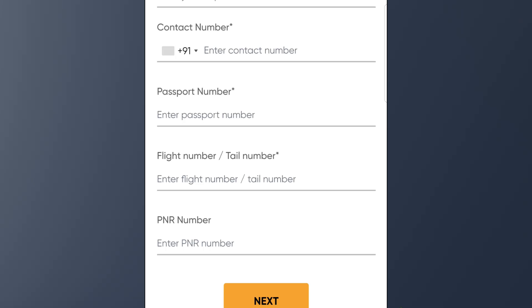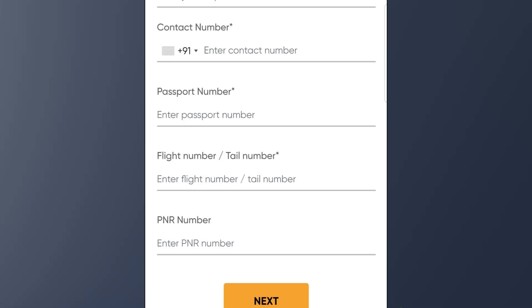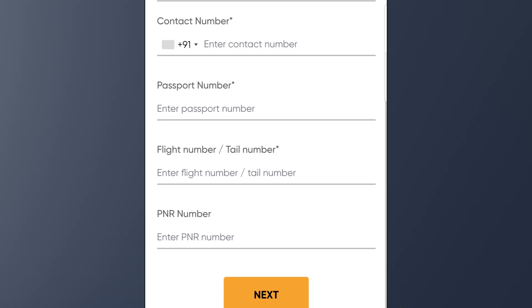If they don't have a ticket number, they will use the PNR number instead. Enter your ticket or PNR number and click on the next button.